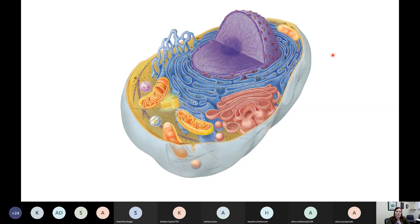Some cells will have a bunch of mitochondria, some cells will have a bunch of ribosomes, and some cells won't have hardly anything in them. It really just depends on what they do.